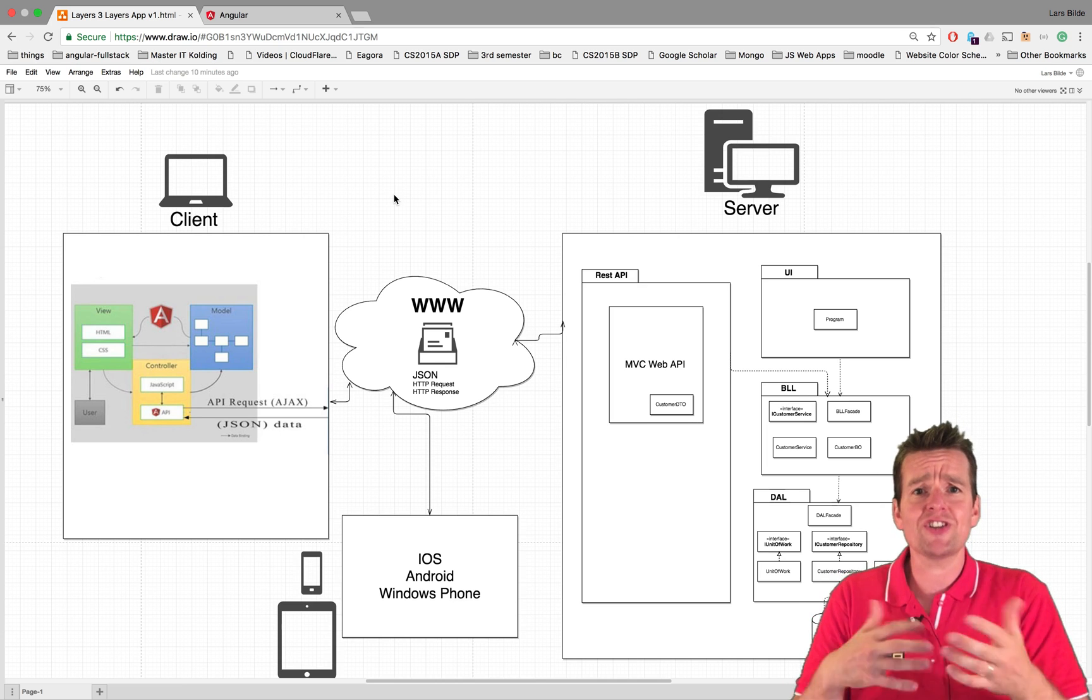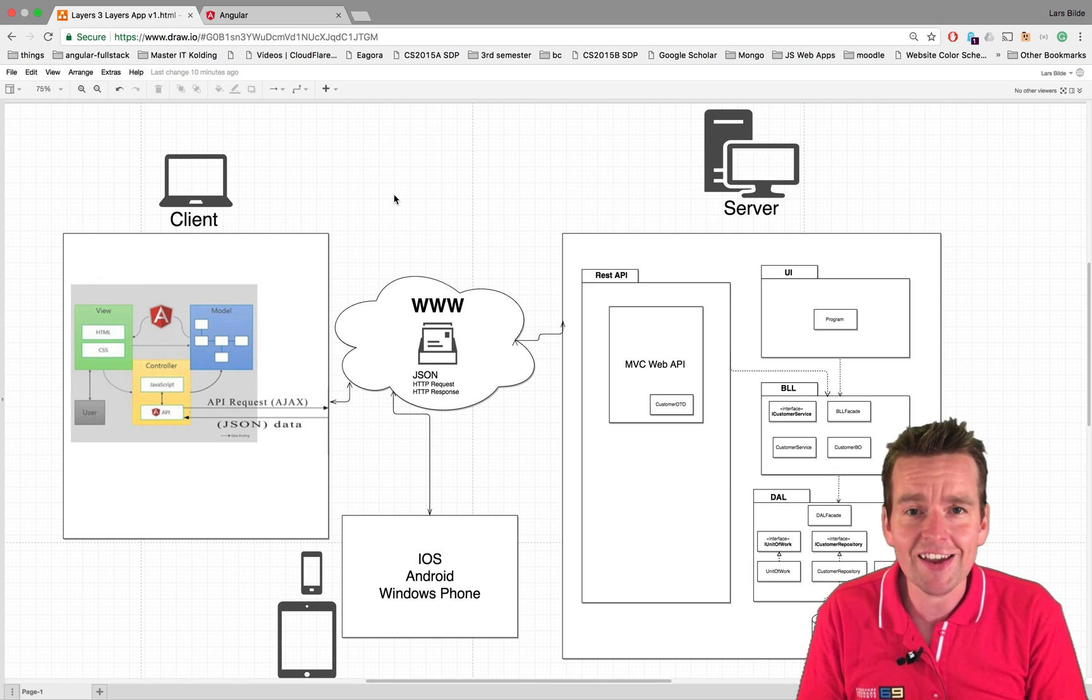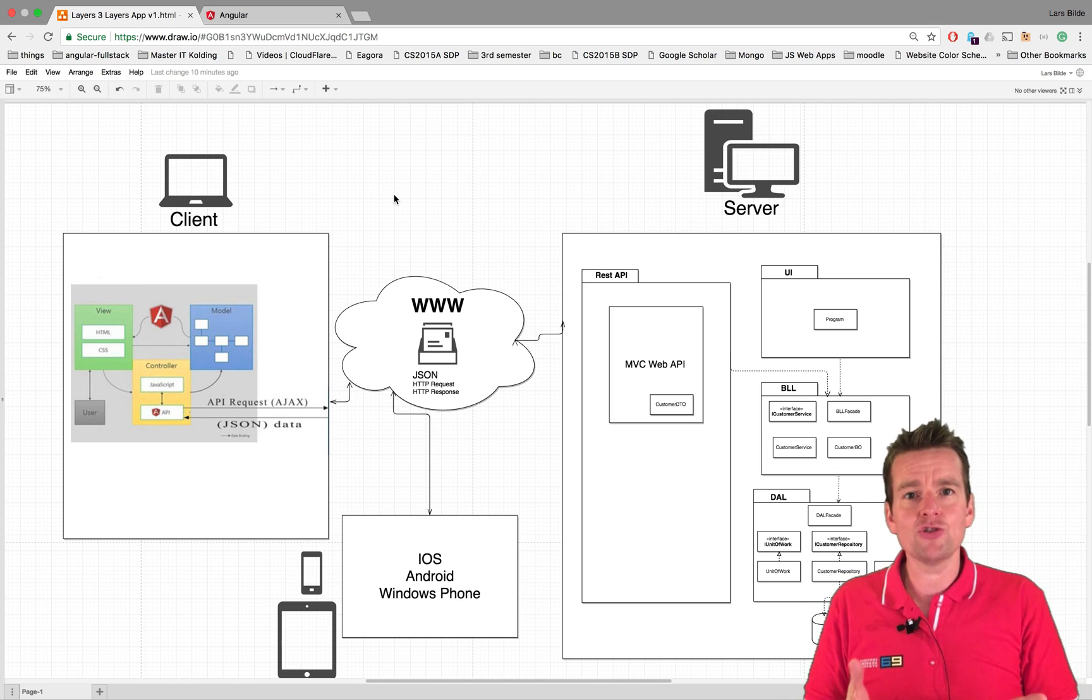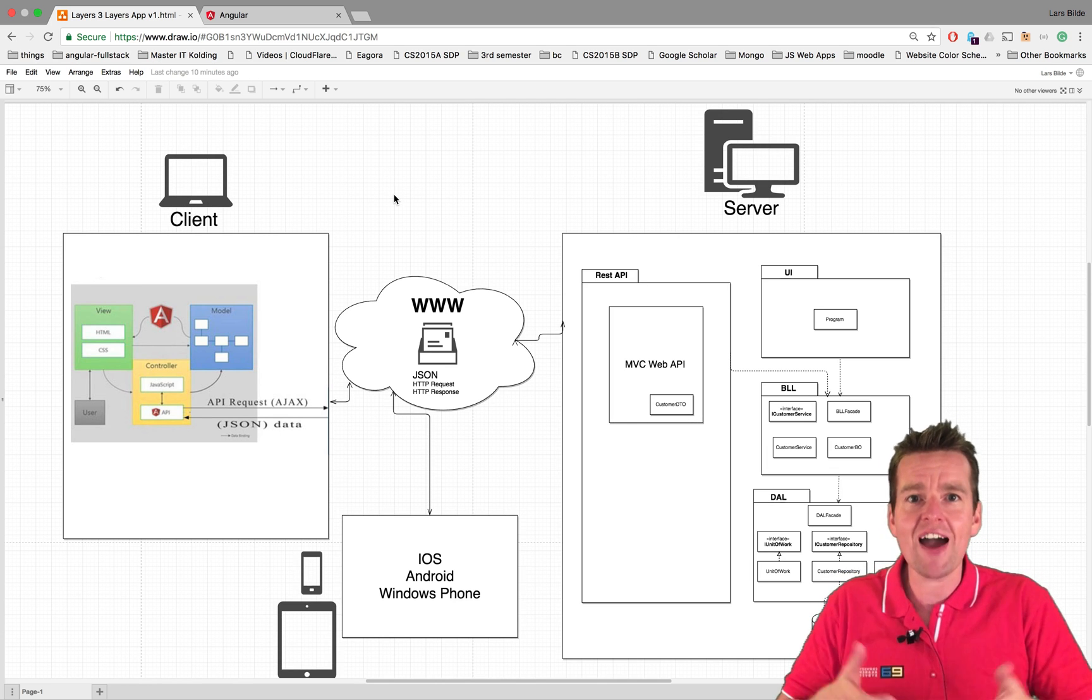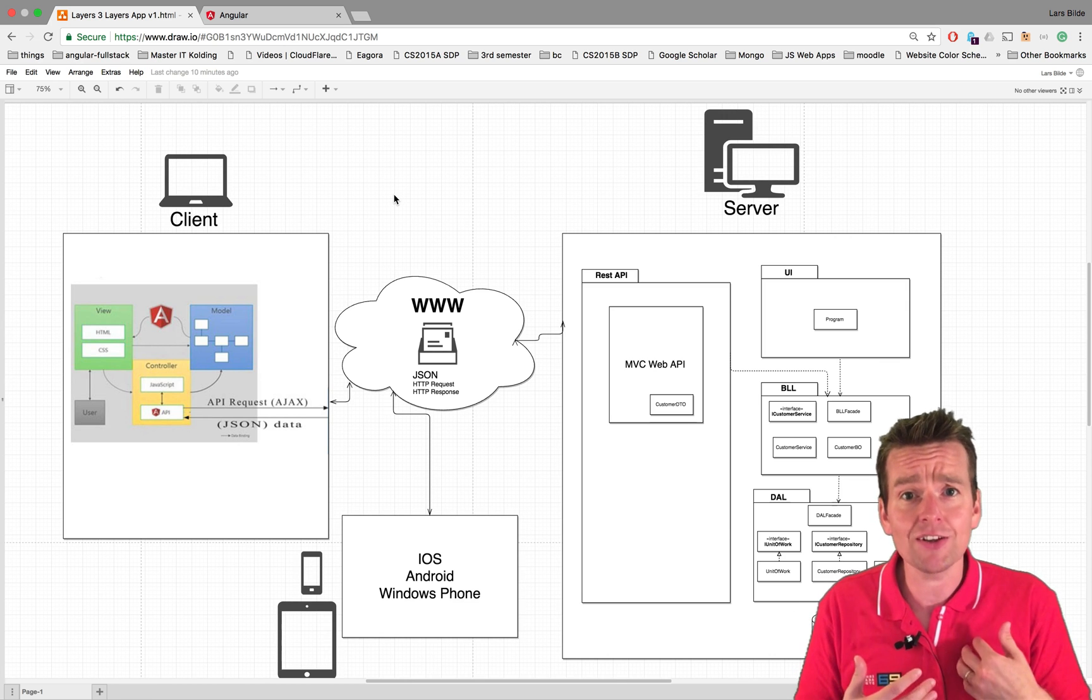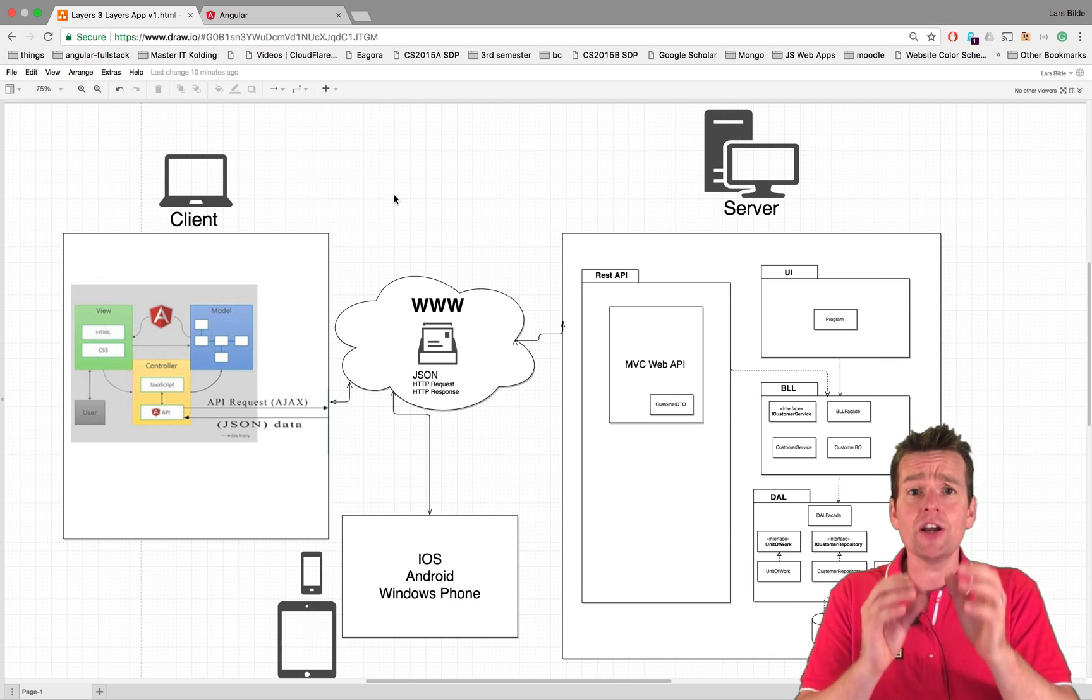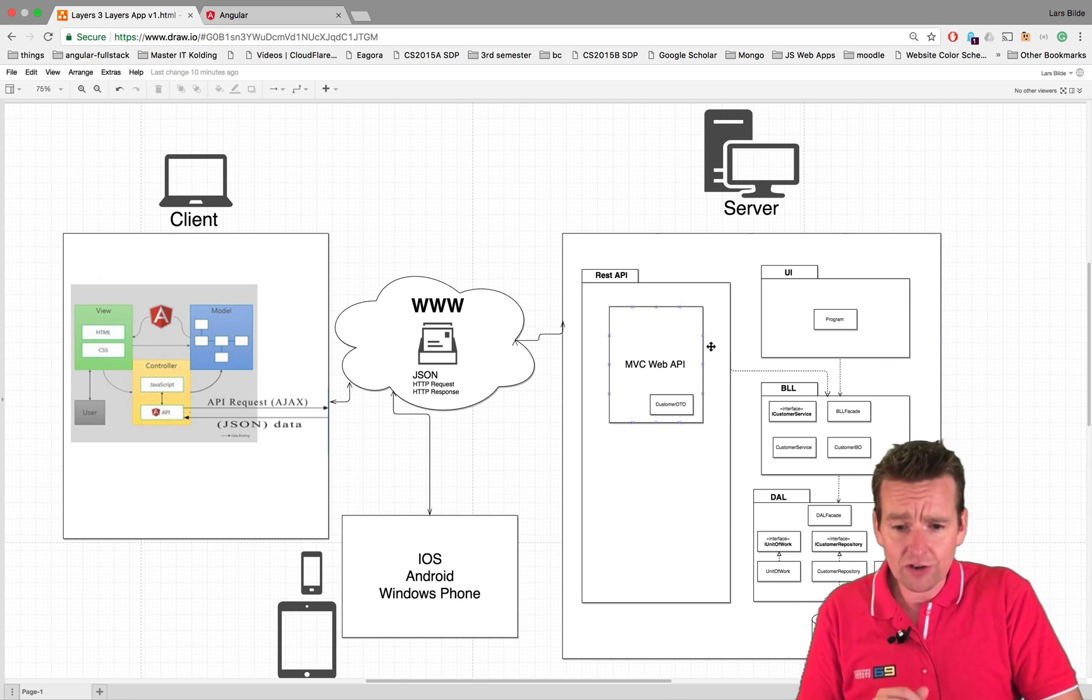We want to share it using something called the REST API, and we're going to use that to provide an access point for the internet to our data, to our backend data. That's the goal.